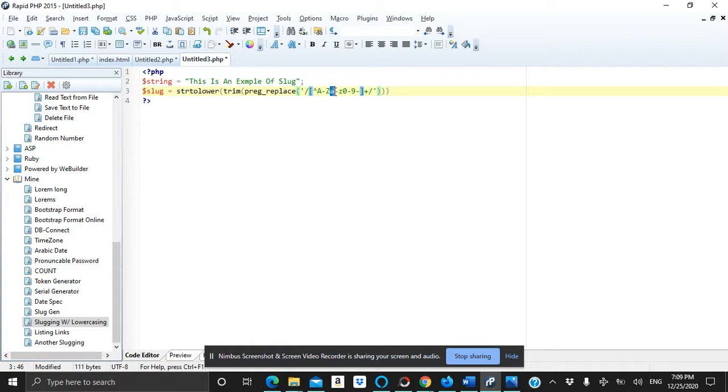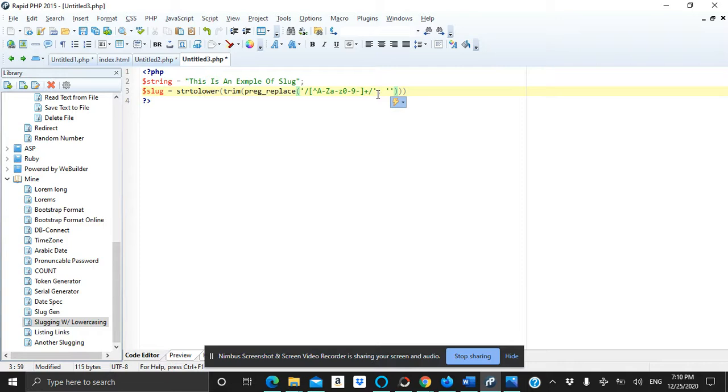And a to z small letters, from zero to nine, and the special characters. Then we will write comma. Inside the single quote we will put a dash, and that's what we need to be in between every word.